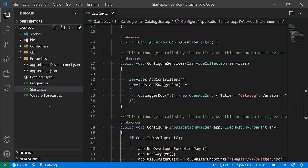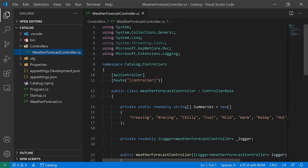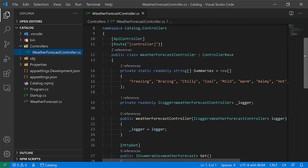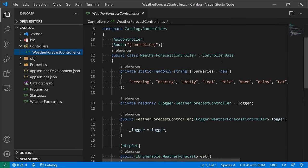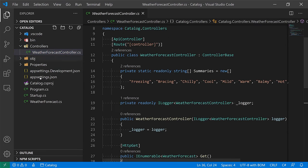There's also a WeatherForecast model — a simple model generated for the sample application with a few properties. Alongside this model there's a controller. In ASP.NET, the controller is the class that handles the routes that your service exposes. We're not going to be using these sample files, so we won't dive too much into them.